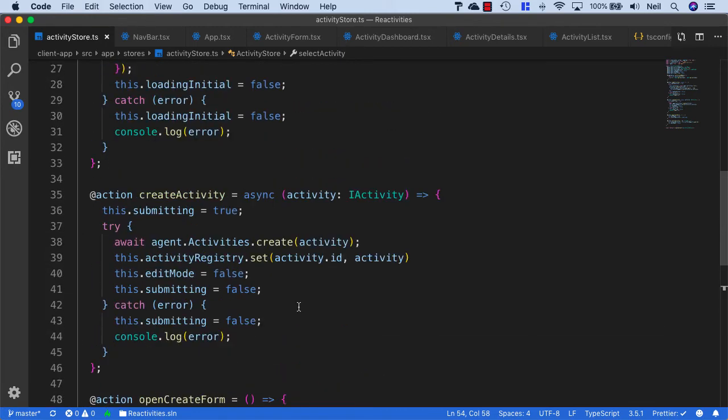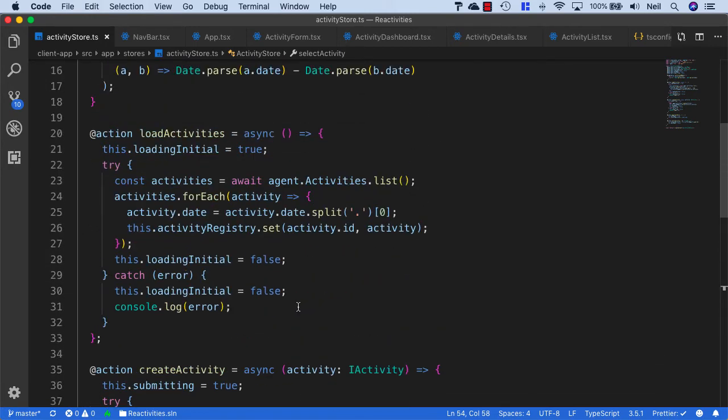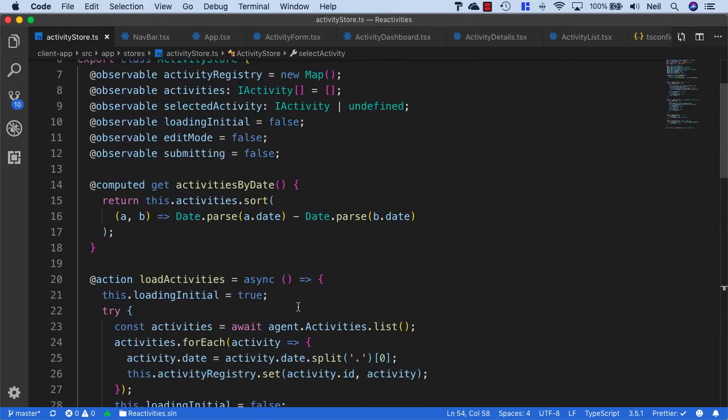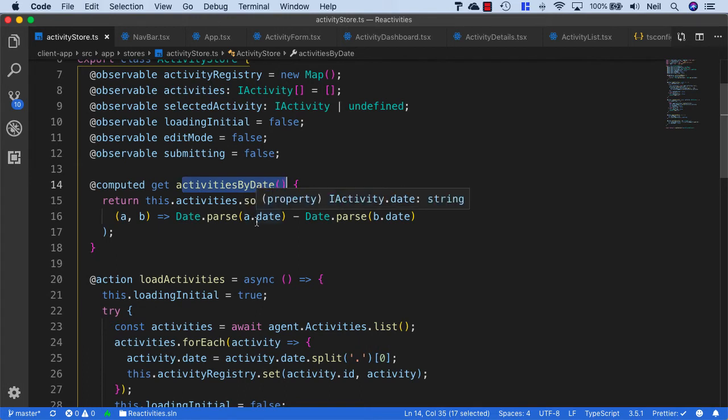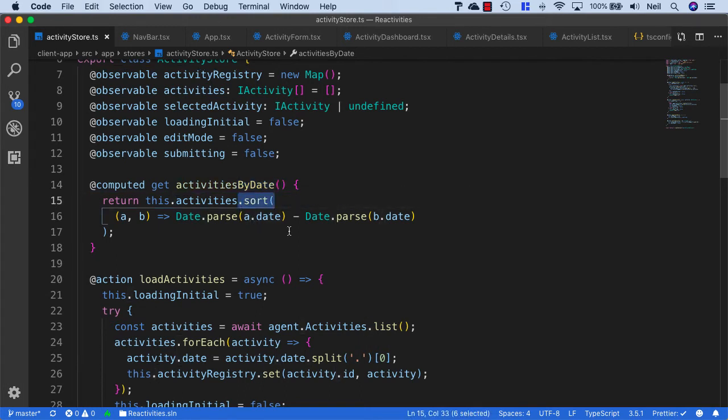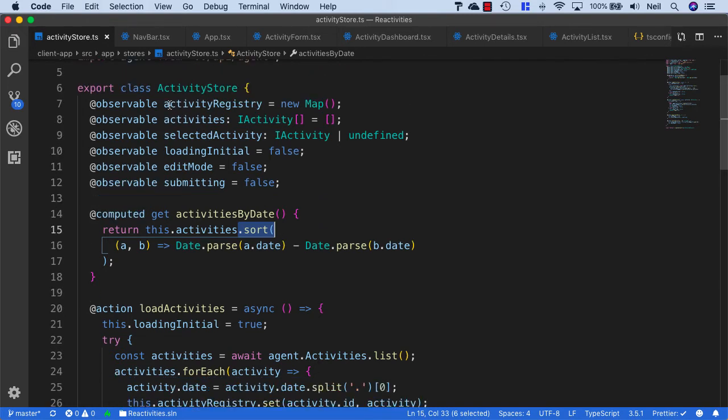We'll also need to adjust our getActivitiesByDate. We still want to use an array function to sort our activities in date order, but our activity registry is not an array.